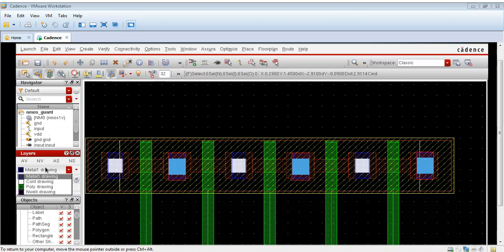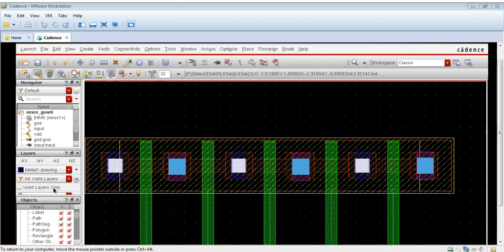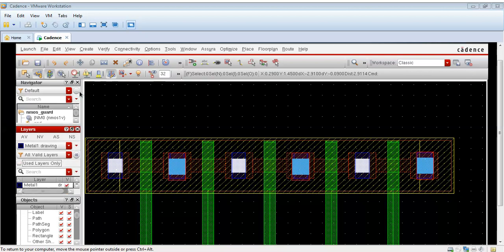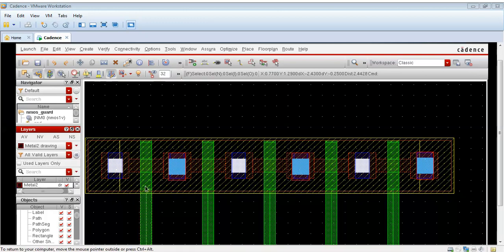Now I will draw the metal two. From layers I will select metal two. Let me select metal two drawing. Now I have selected metal two drawing.